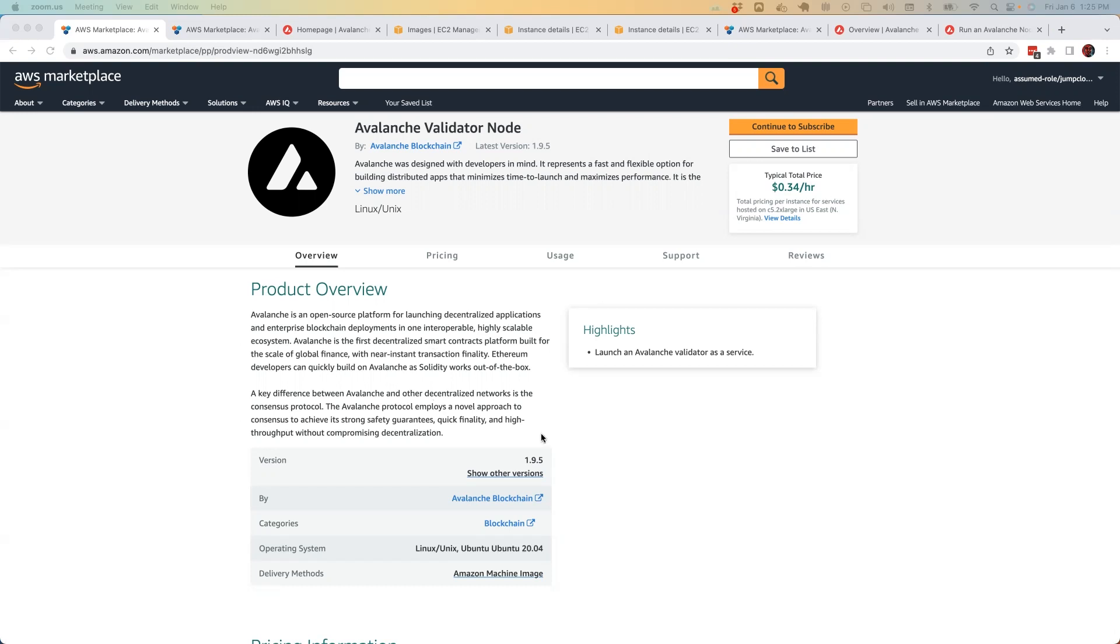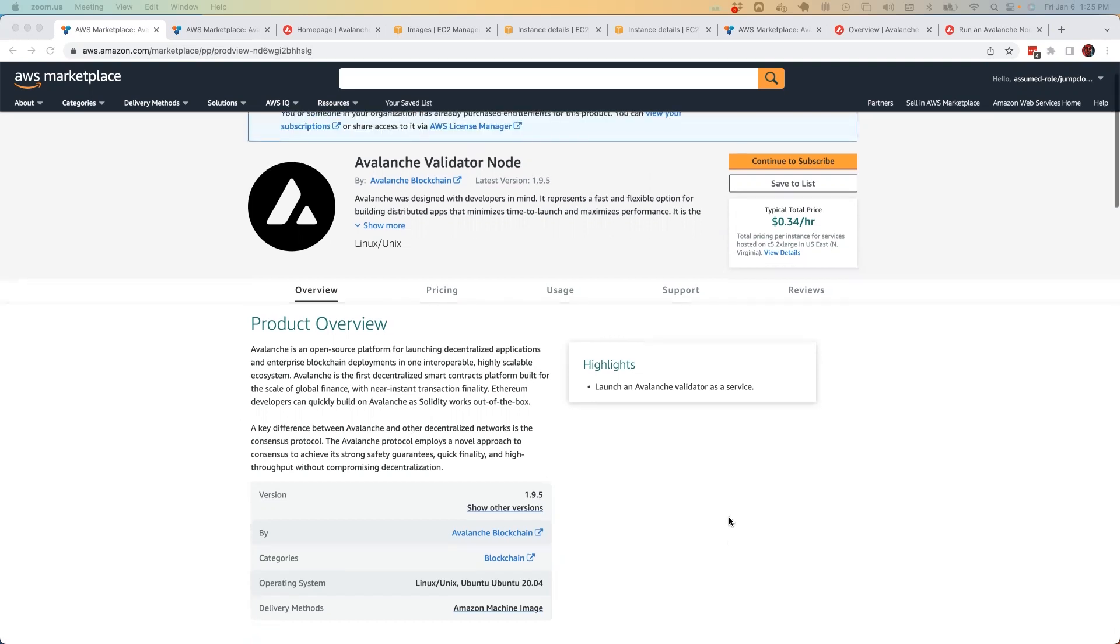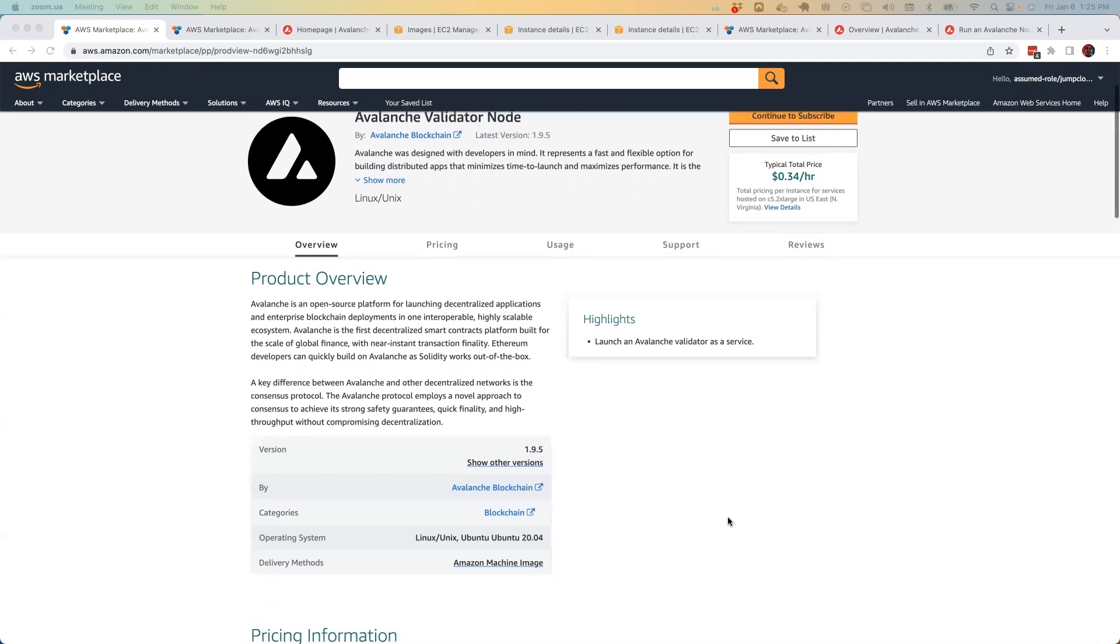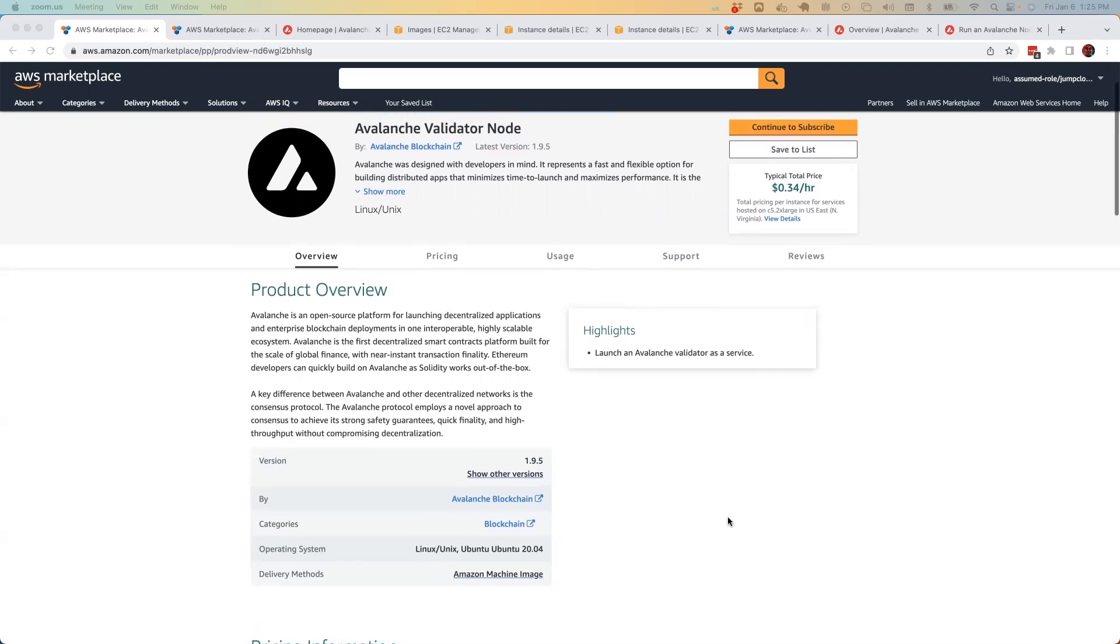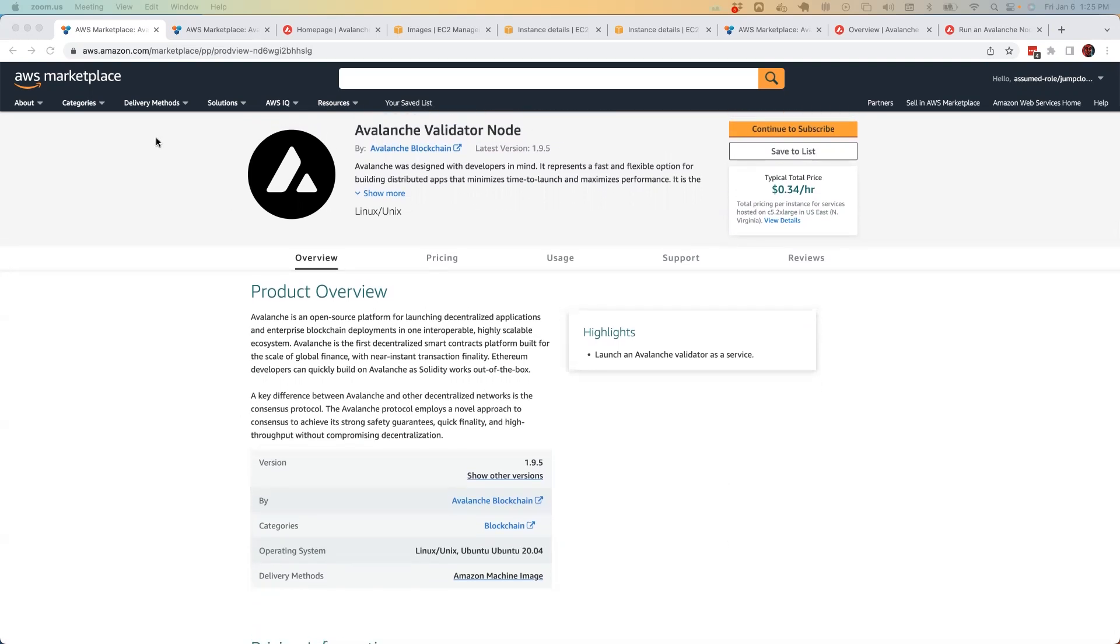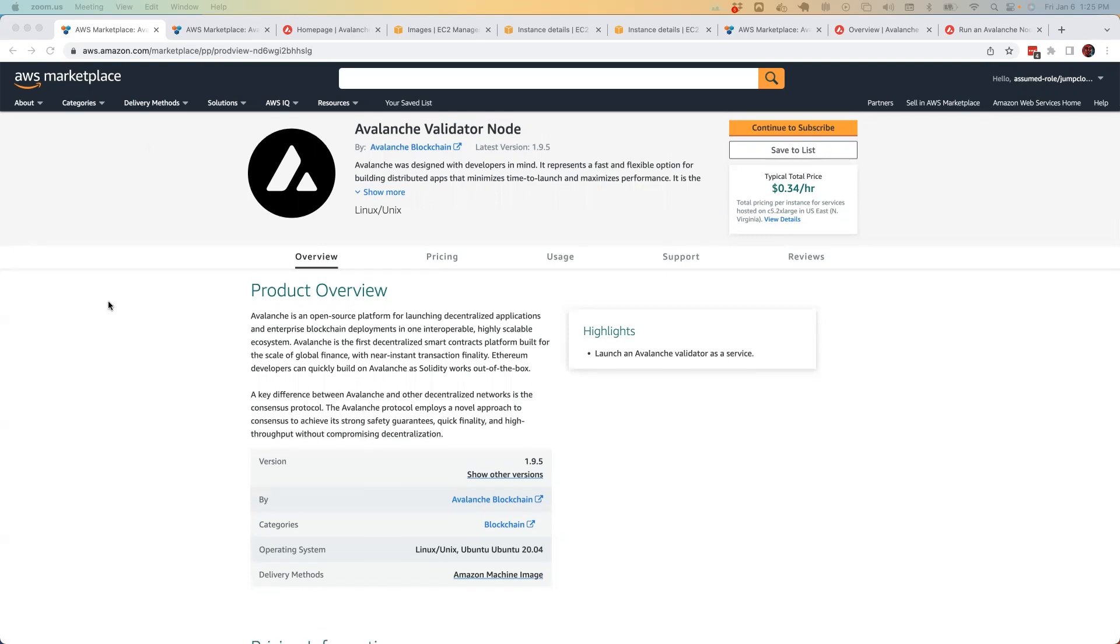So with that in mind, we recently launched an offering to deploy an Avalanche validator node via the AWS marketplace. This video will be showing the main steps required to get this node up and running and validating on the Avalanche Fuji testnet.